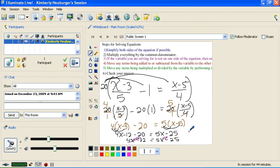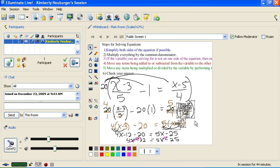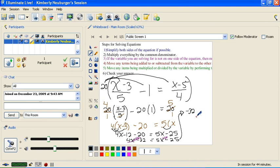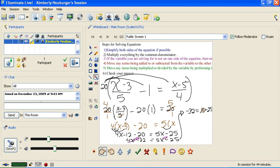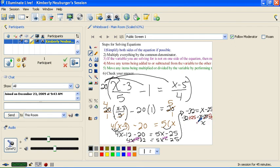These cancel, and I'm left with negative 32 equals 5x minus 4x, which is just 1x, and then I have a minus 25. Now I need to do step 4 — move anything being added or subtracted. The opposite of negative 25 is a positive 25, so I add 25 to both sides. These cancel, and on the other side negative 32 plus positive 25 is negative 7.